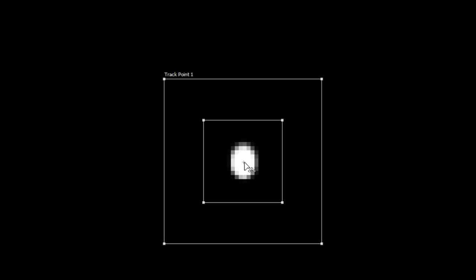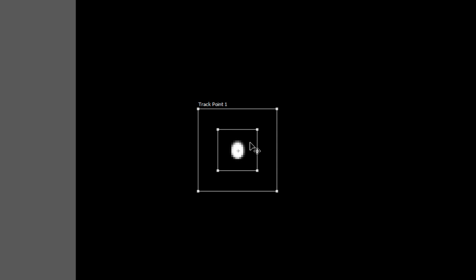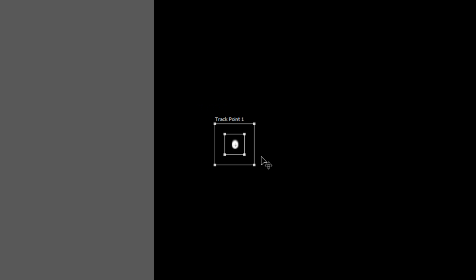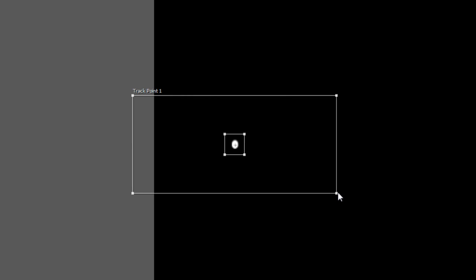Now if you've never used the tracker before there are a couple of things you need to know. The inside box represents the amount of information that the tracker is looking for. The outside box represents the area in which it looks for that point. Now as we've got a black transparent layer and a white dot on the beginning you should get a very accurate track because there's nothing else that's likely to confuse it.